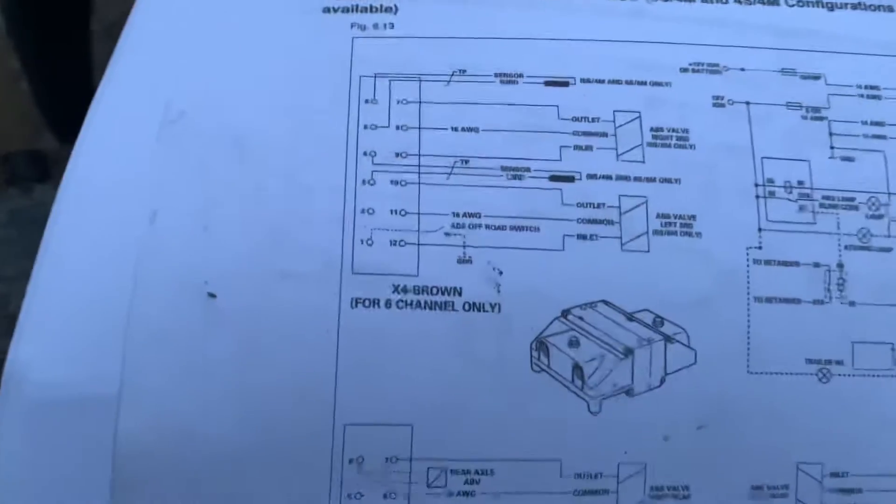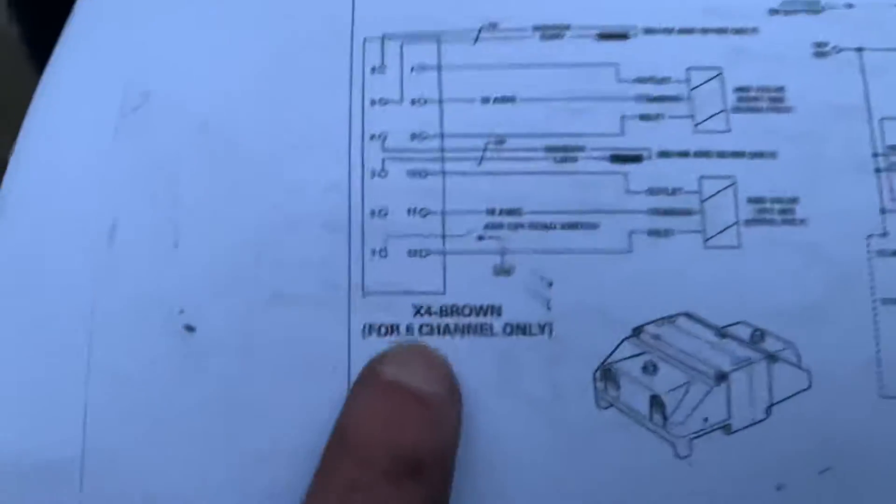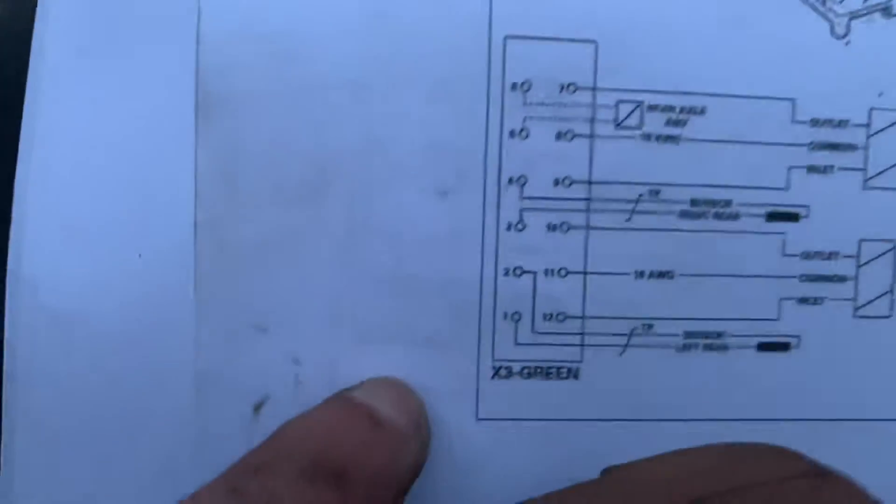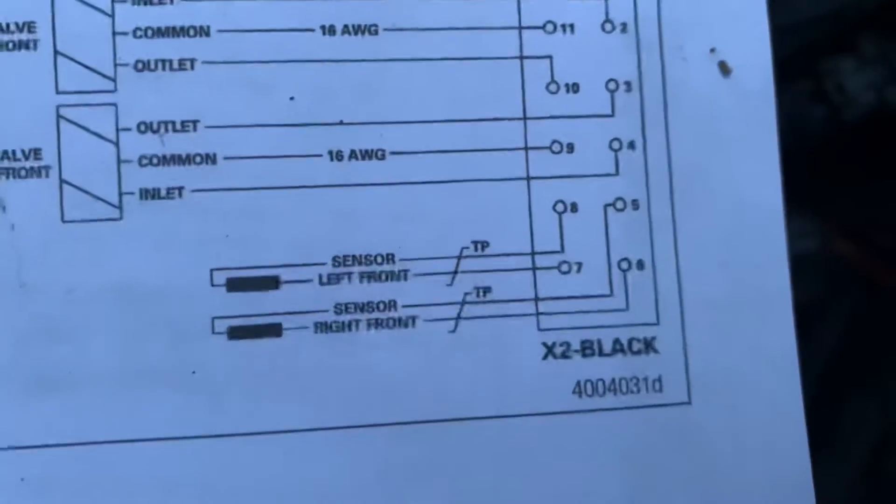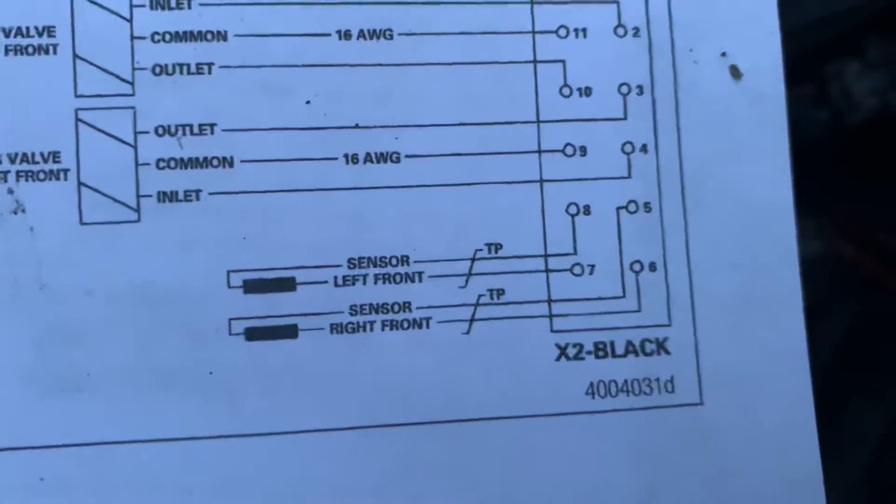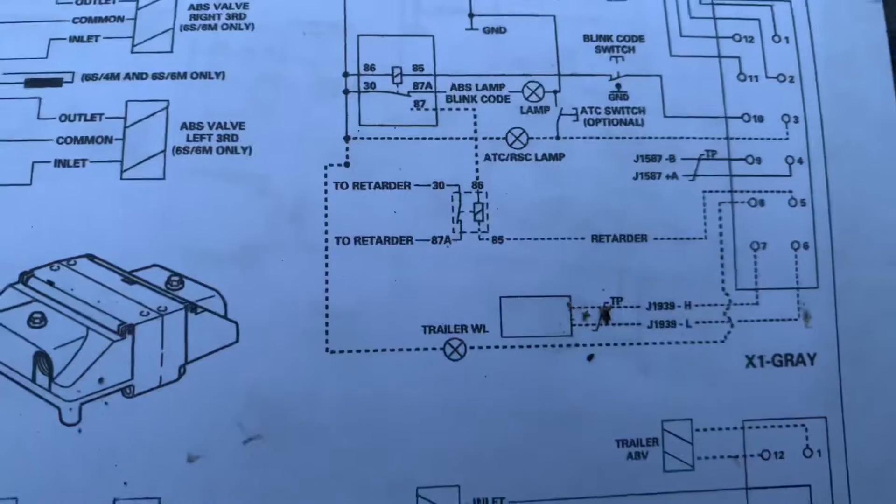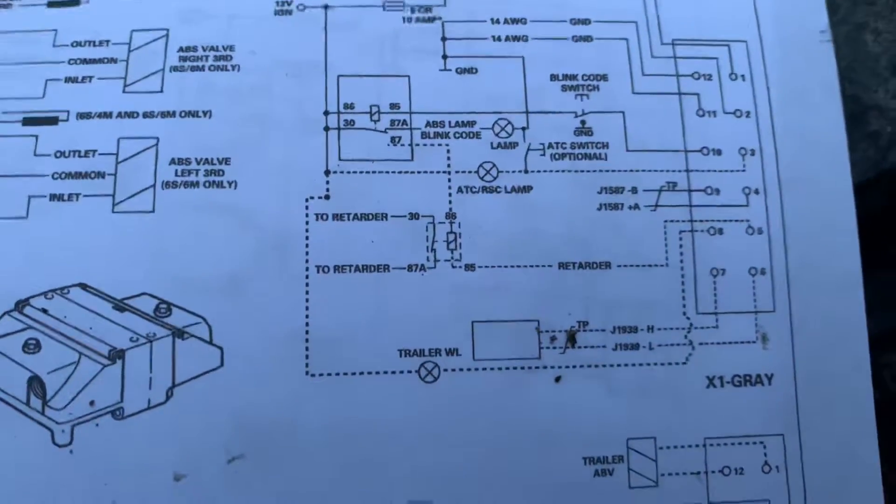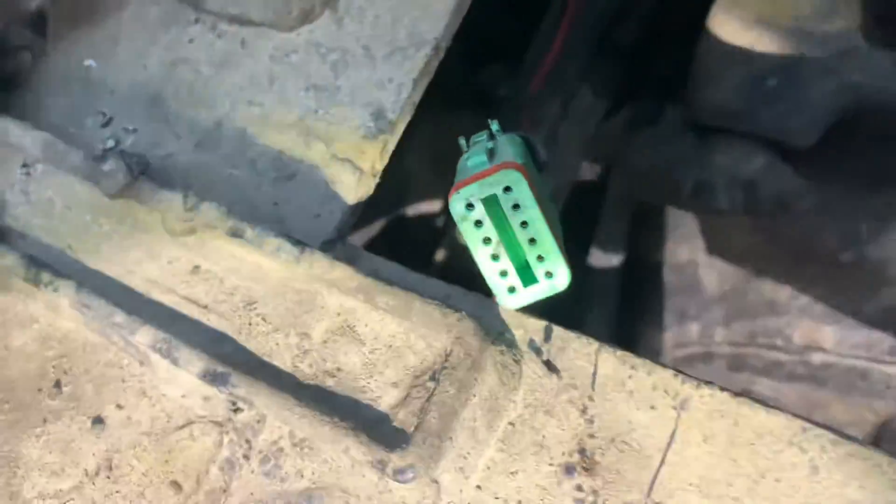Just a few tips: it says X4 brown, X3 green, X2 black, X1 gray. It's getting dark here, but as you can see, this is the gray one. The top one is the black one, and on the other side is the green one.